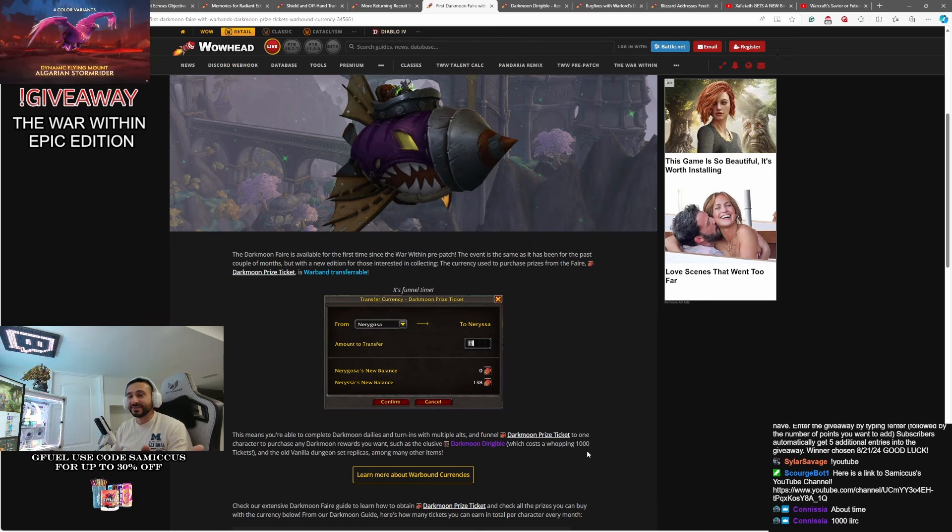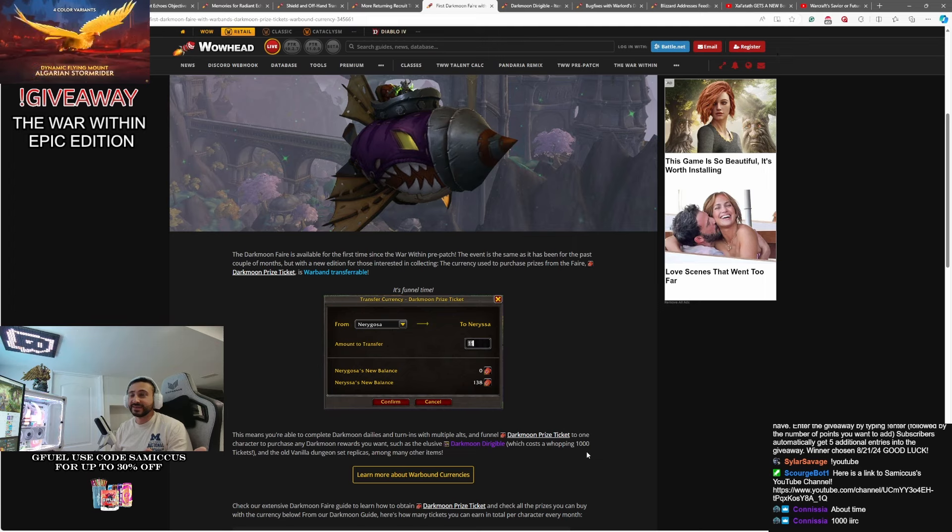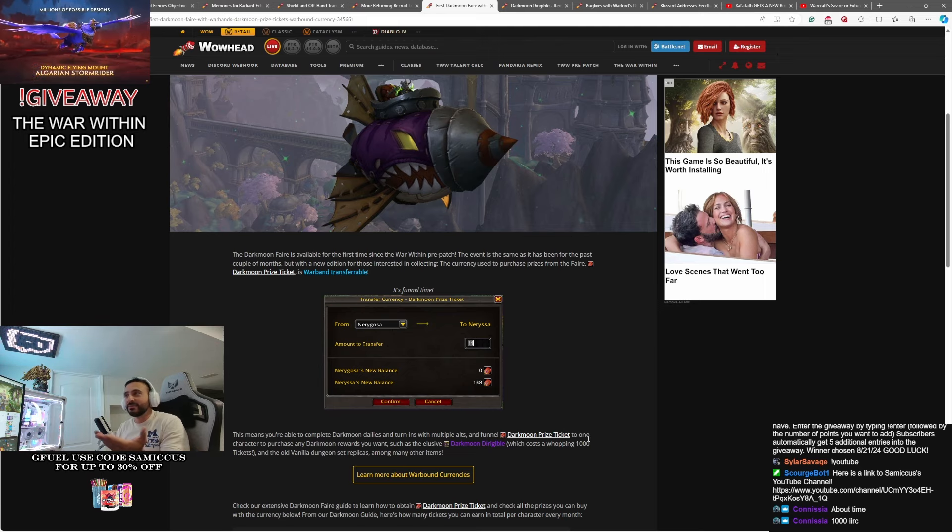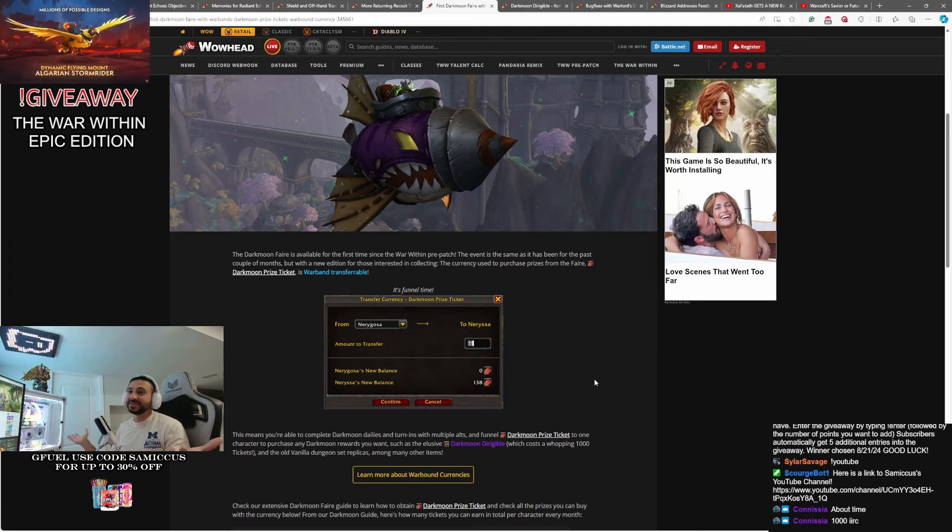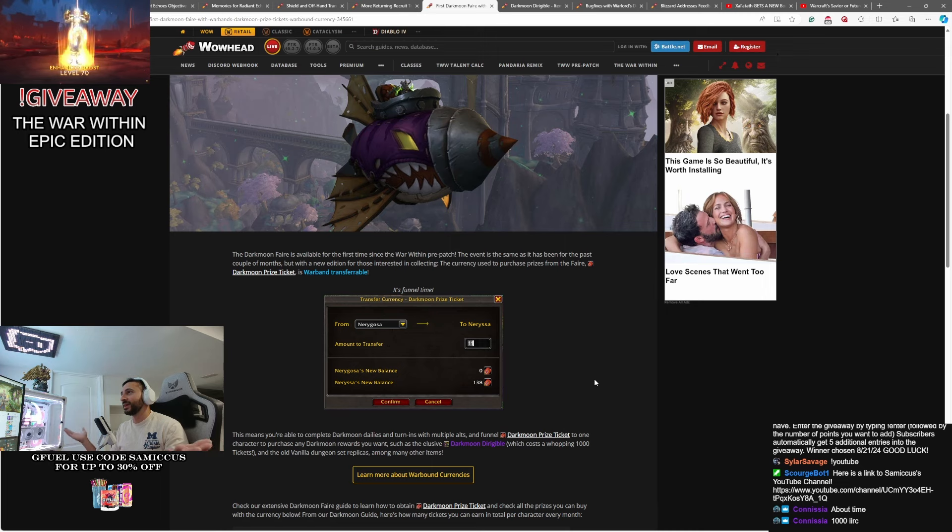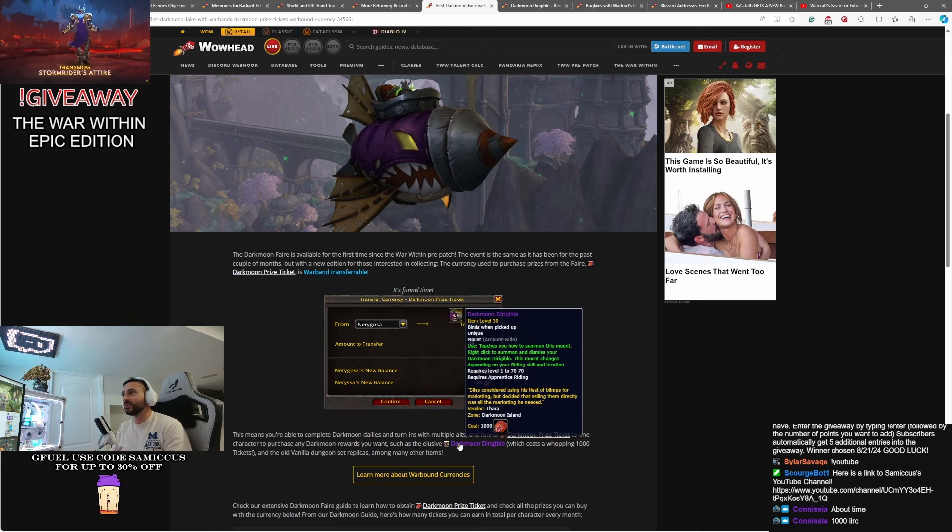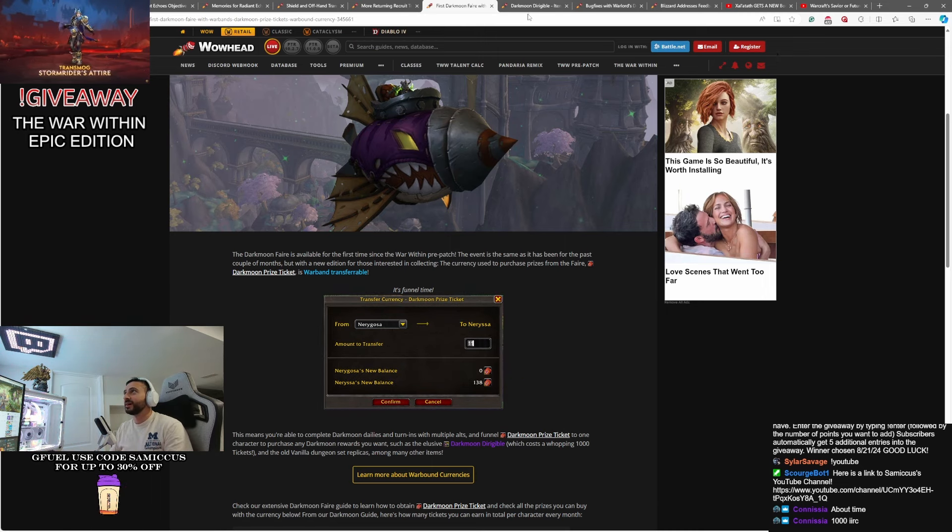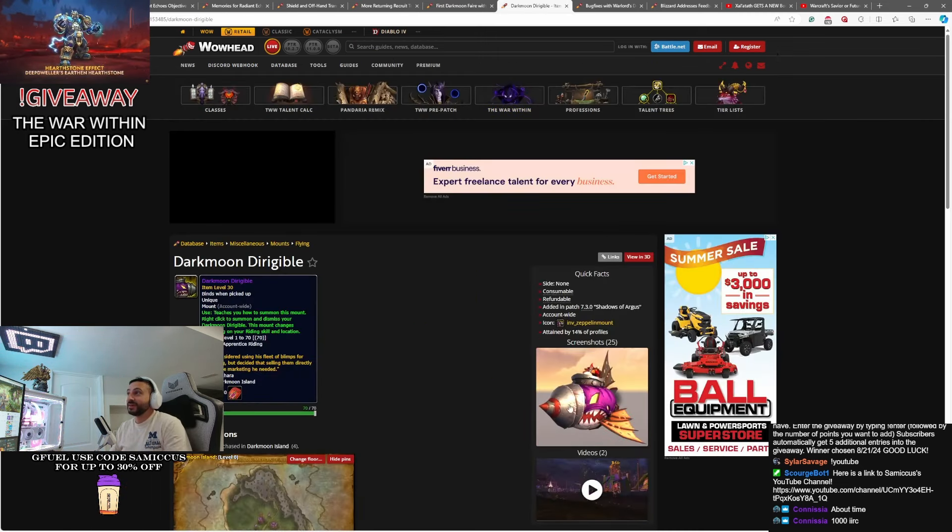It's a thousand tickets. That's a lot. But running this on multiple alts, hey, it's an alt-friendly game now. What can I say? You might be able to get this thing pretty quickly. It's a nice looking mount.